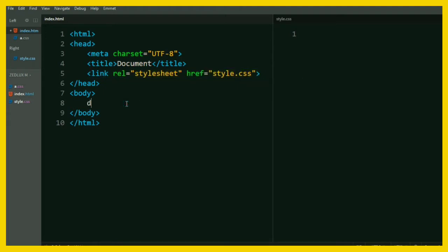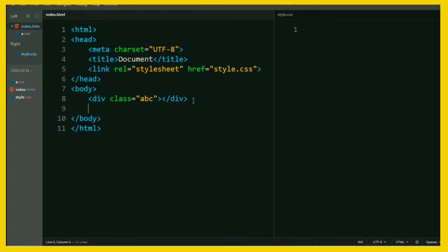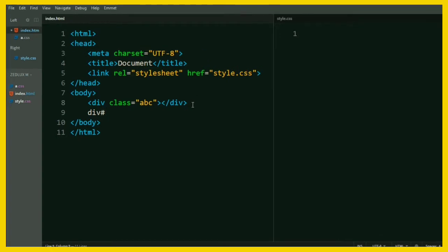Again, with Ambit, you can assign a class to an HTML tag like this and an ID selector like this. Cool, let's move on.